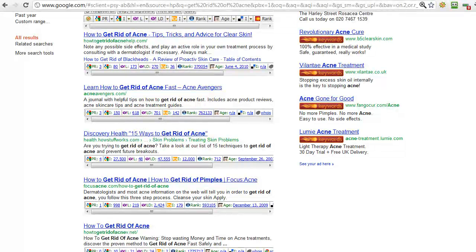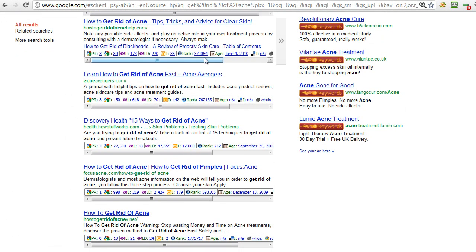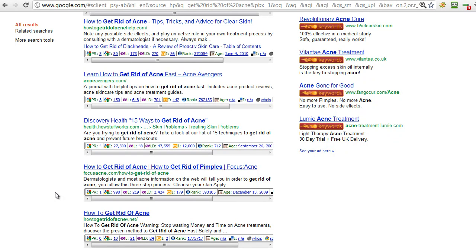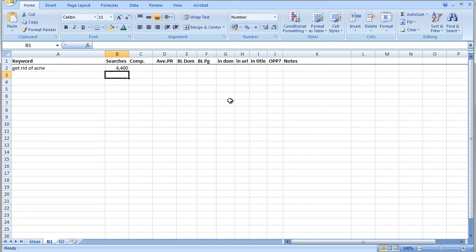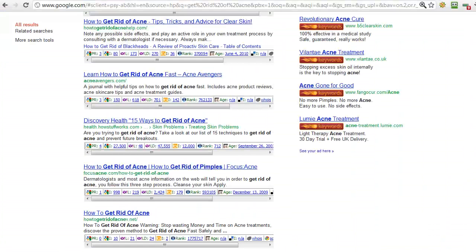We need a simple but effective way of judging just how difficult it's going to be to rank in these top five positions. The first site is howtogettidofacne-help.com and the fifth is howtogetridofacne-v.net — obviously that guy's going for getting the keywords in the domain, but the domains he was after were all gone so he just stuck a V at the end, and that does work. The simplest way of getting a snapshot idea of whether you're going to be able to rank in the top five is to add up the page rank and work out the average. In this case we've got six, ten, eleven divided by five — roughly 2.2 or 2.3.